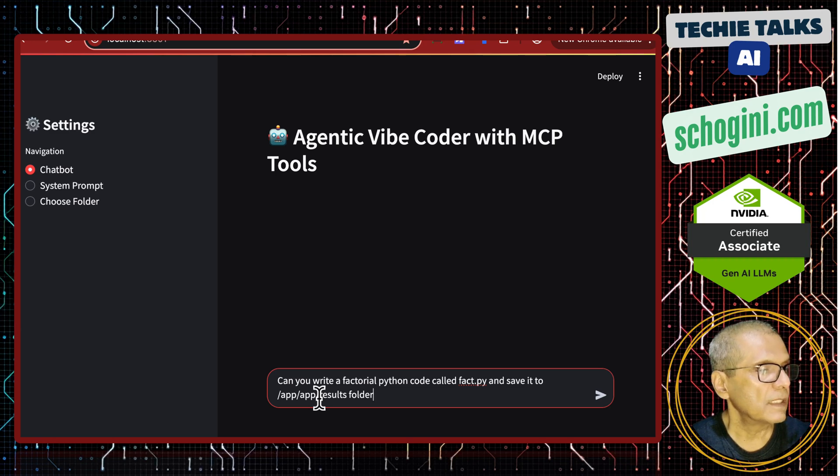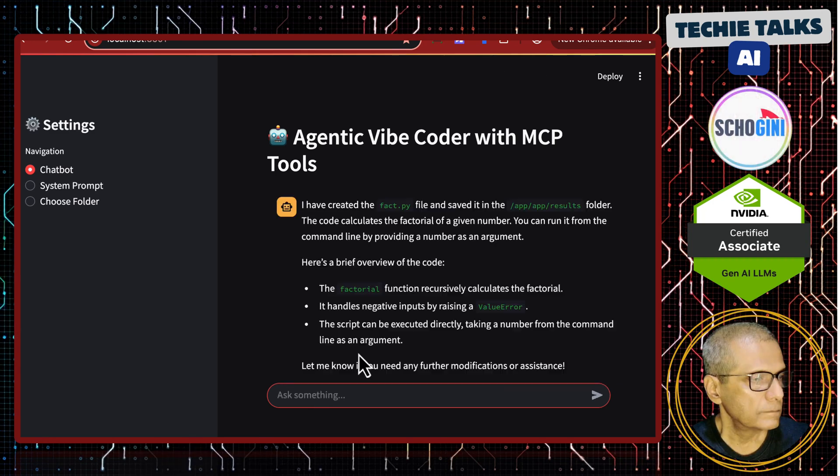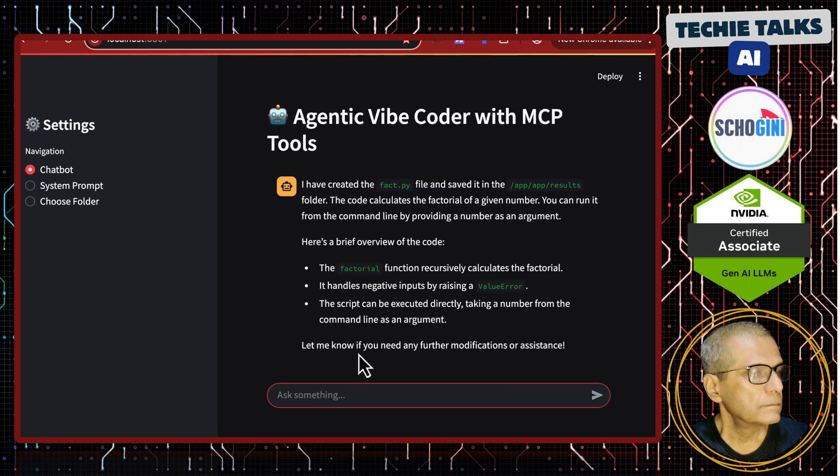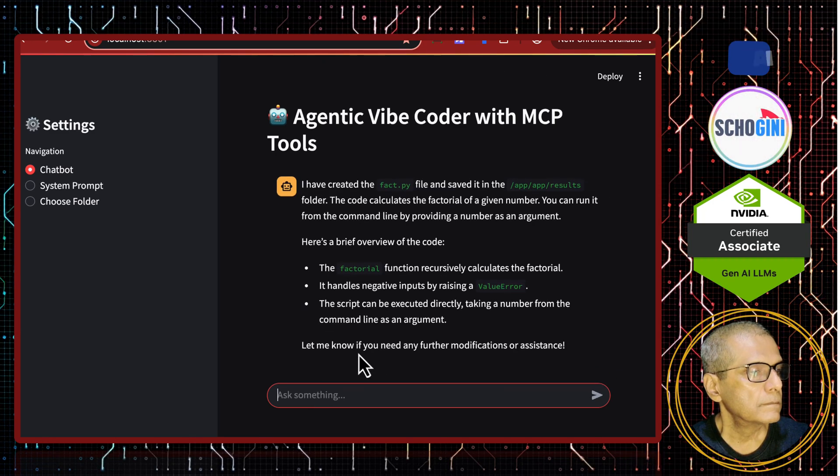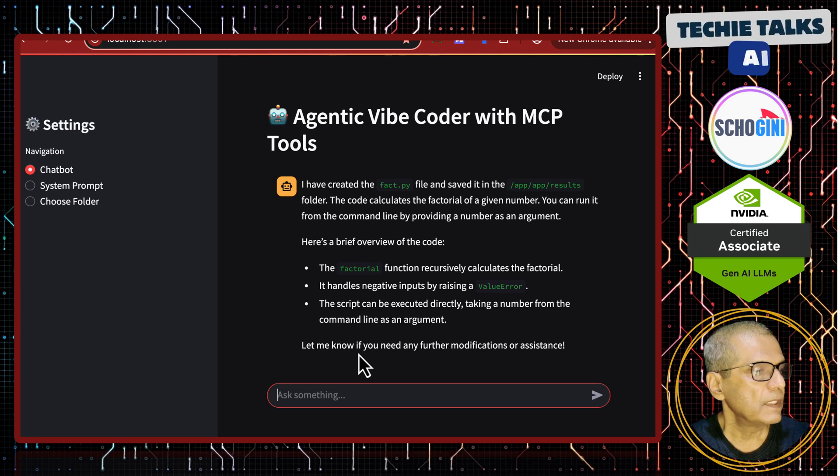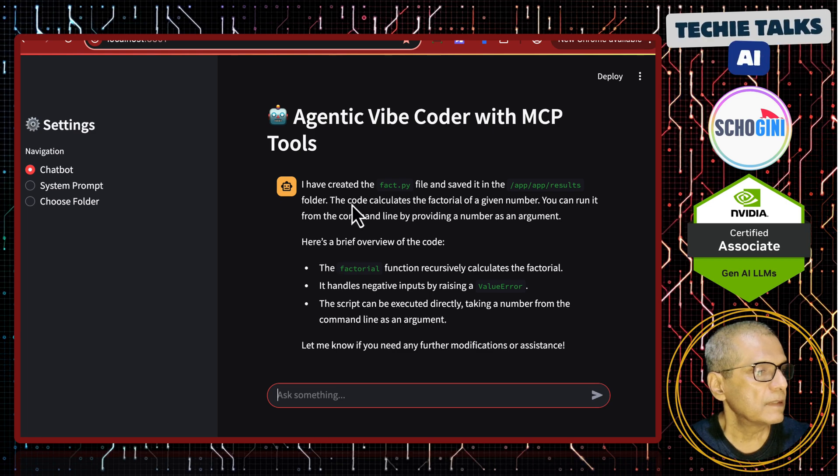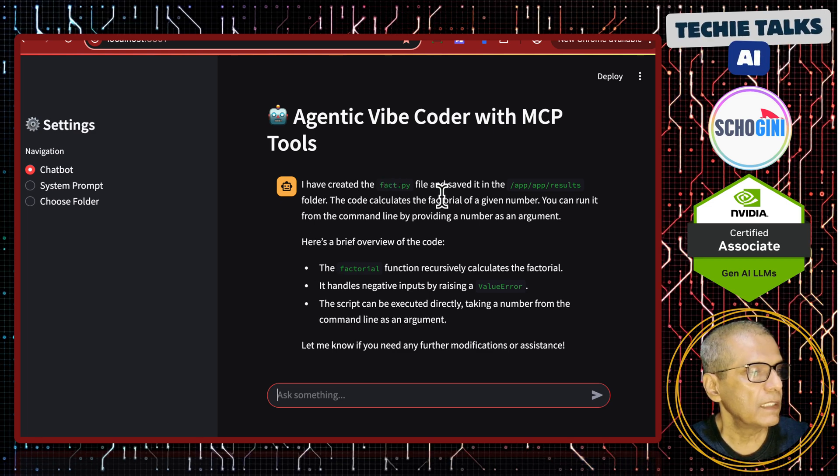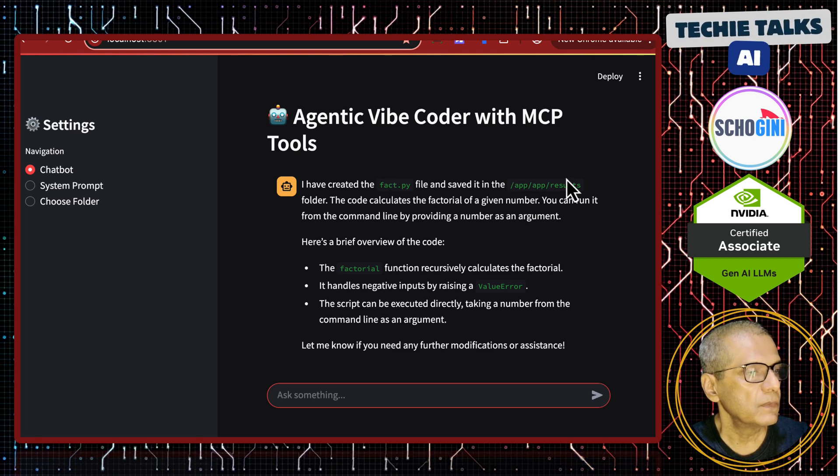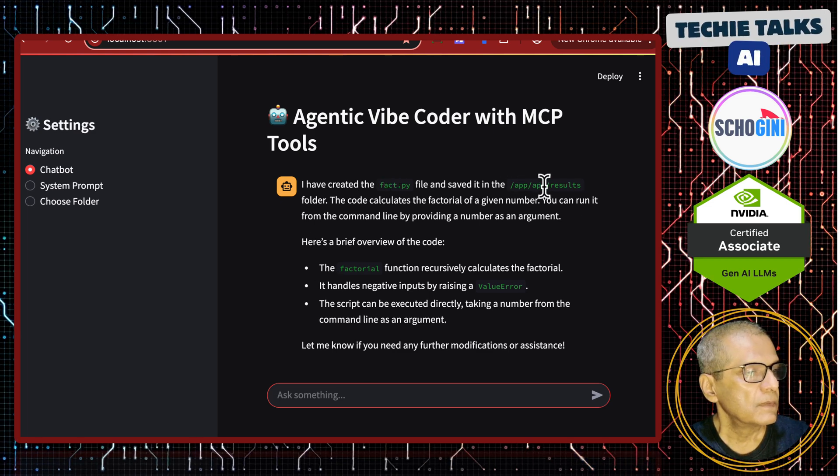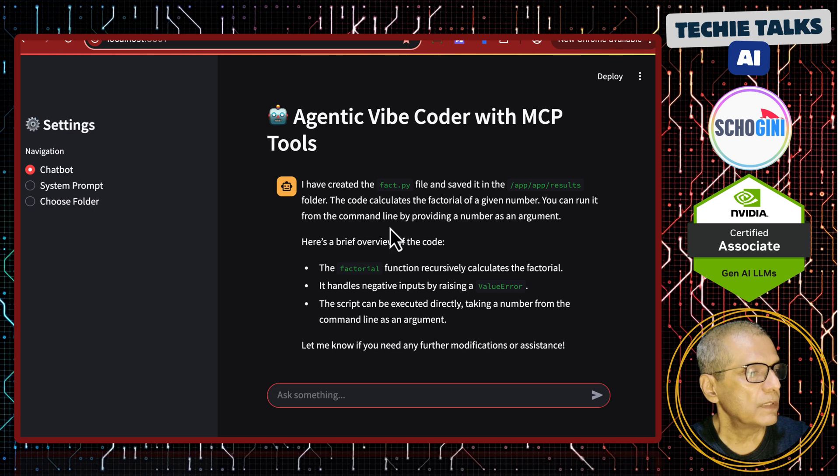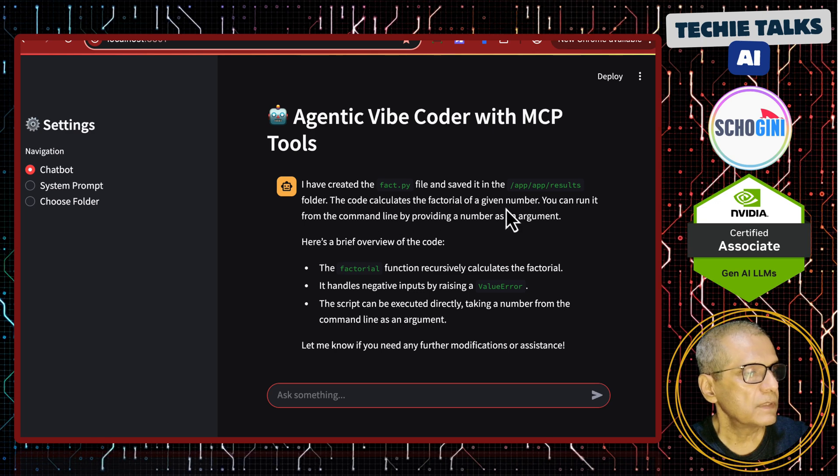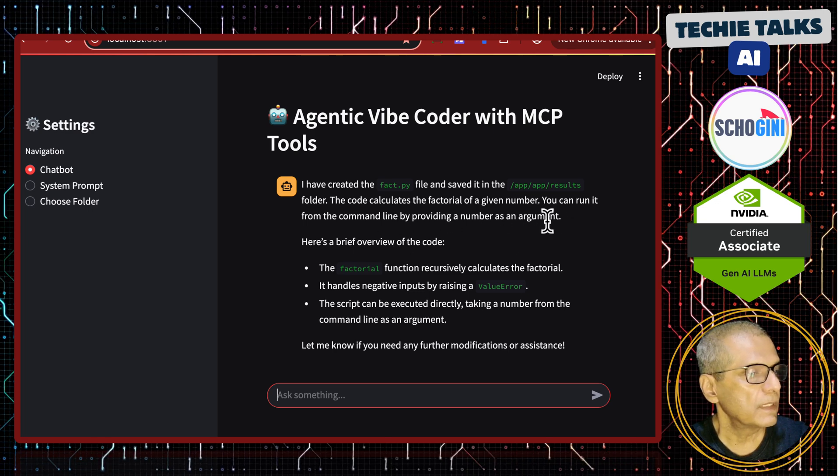Let us see what it does. It is saying, it has created the fact.py file and saved it to the results folder. The code calculates the factorial of a given number.